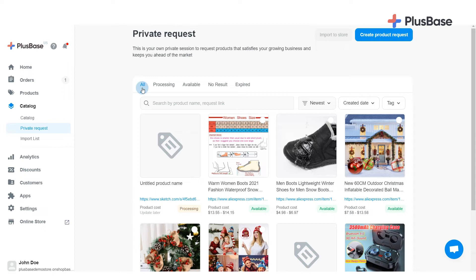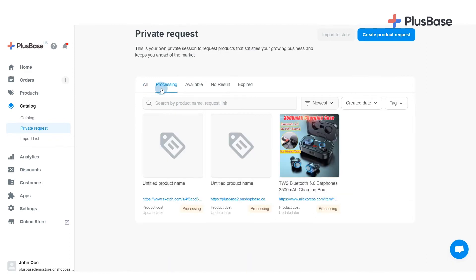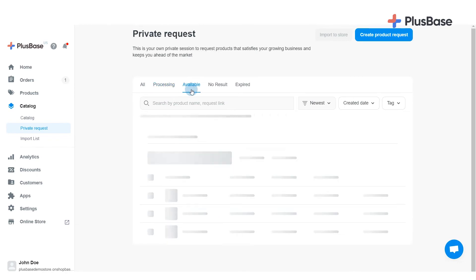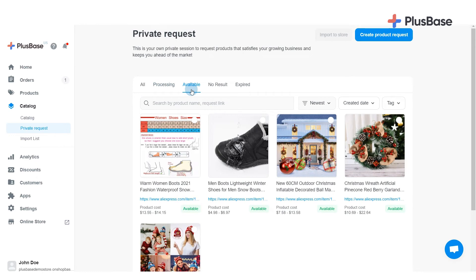All: requested products from newest to oldest and vice versa. Processing: products that are in processing status are not ready to be imported to your store just yet. Available: requested products that are ready to be or have already been imported to your store. A requested product can be imported multiple times.